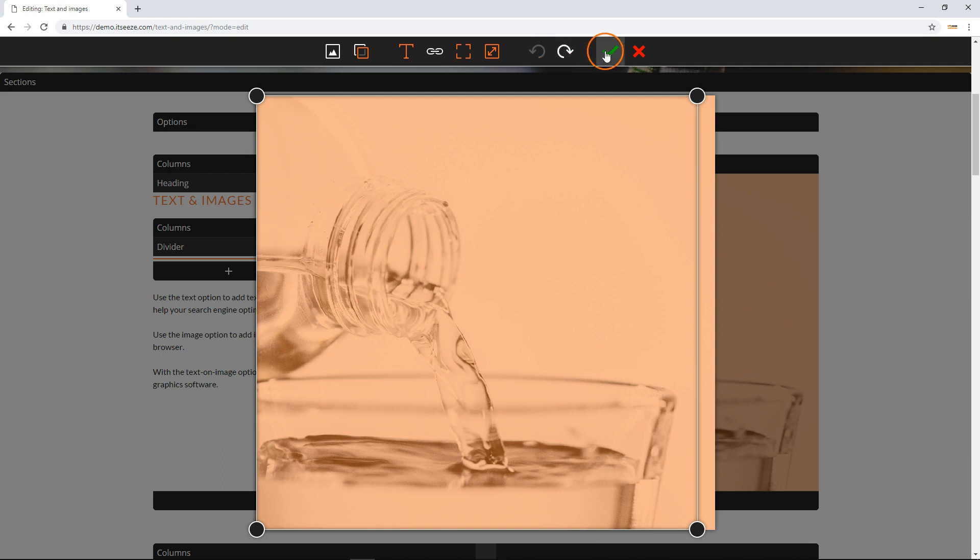The undo and redo buttons let you undo or redo any changes you make to your image. Finally, click the tick to confirm your changes or the cross to exit without applying these changes.